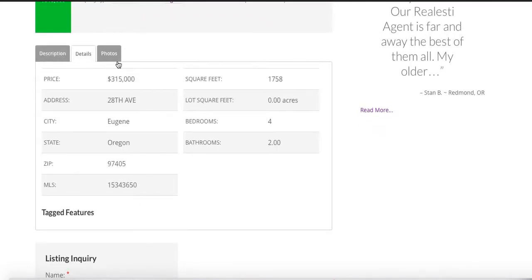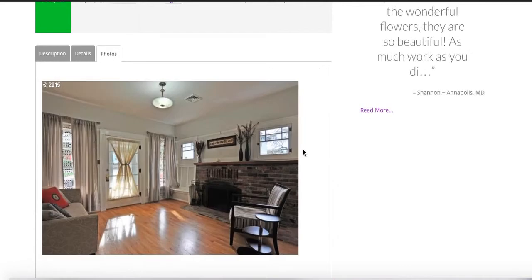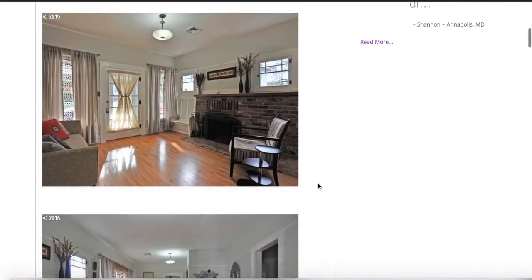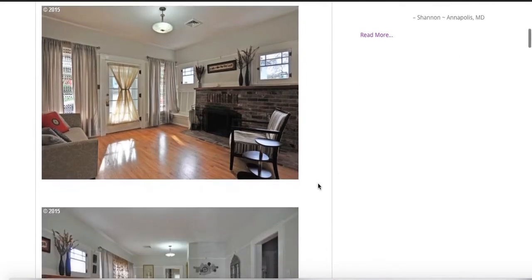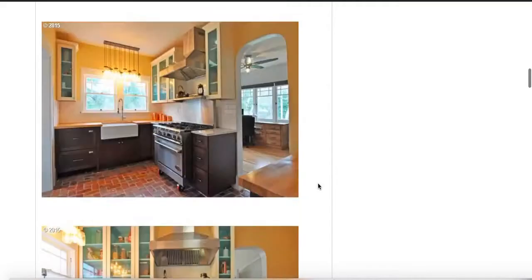Brought in all this data from the IDX Broker pages. There's all the images.